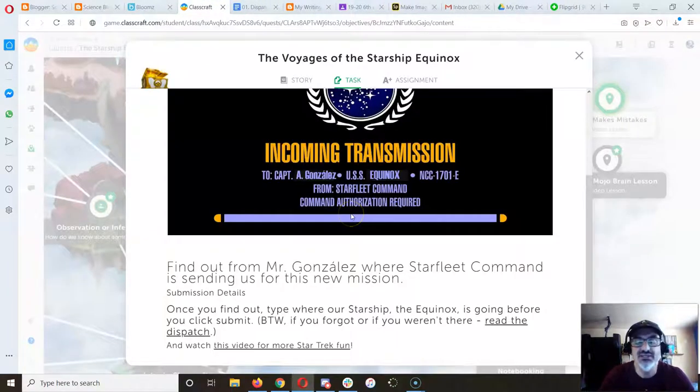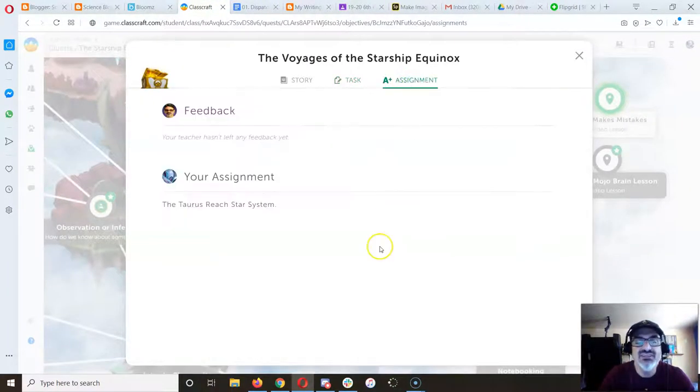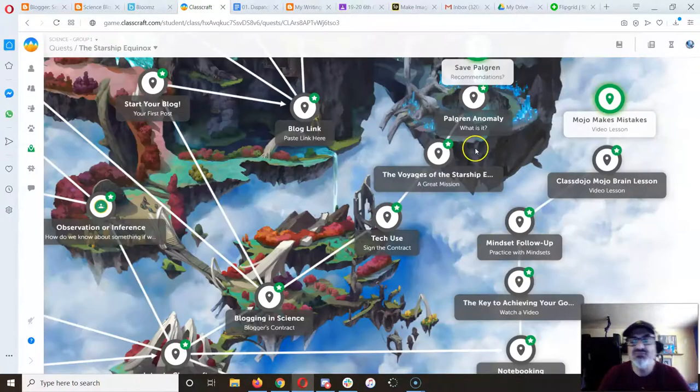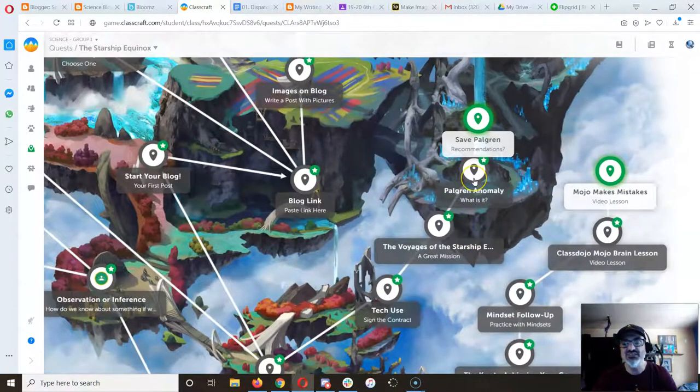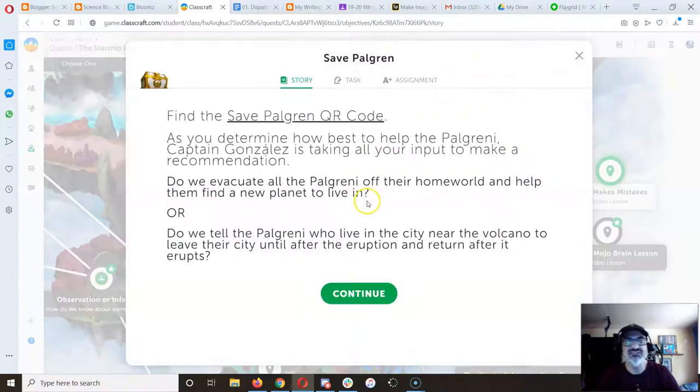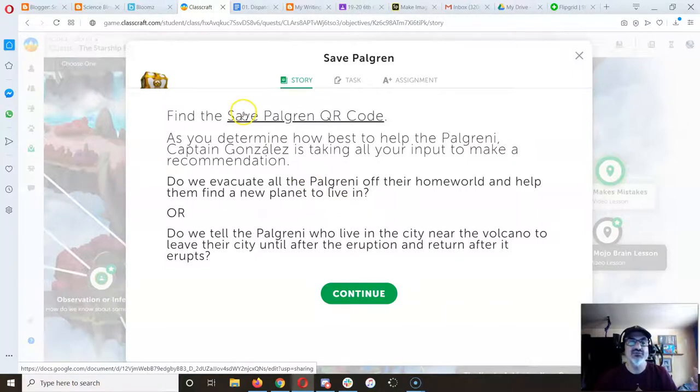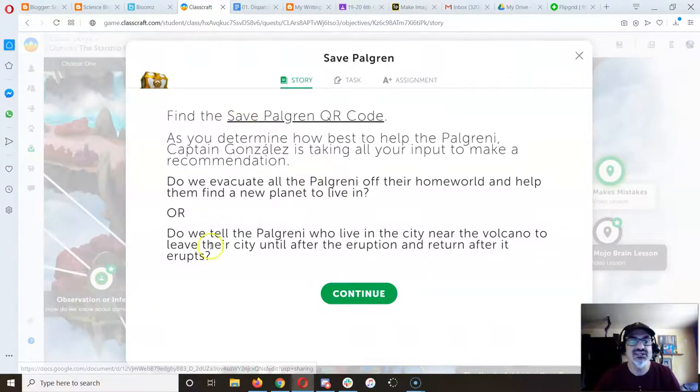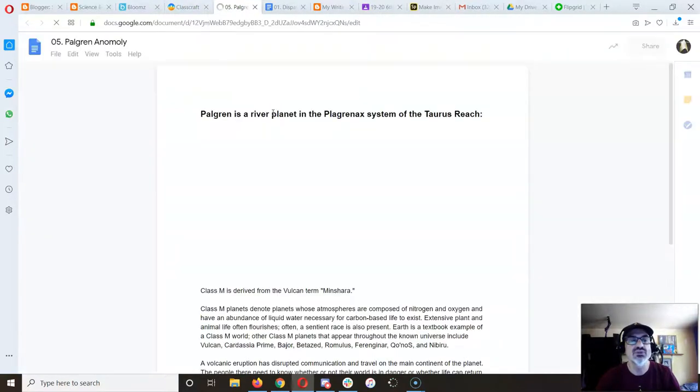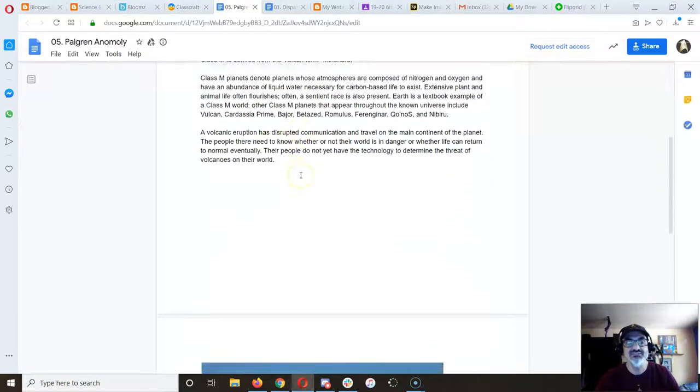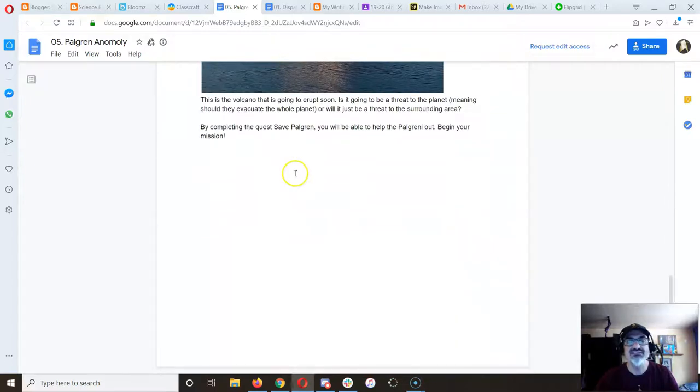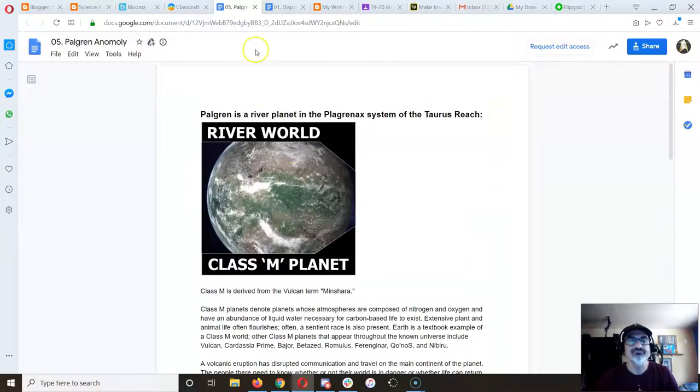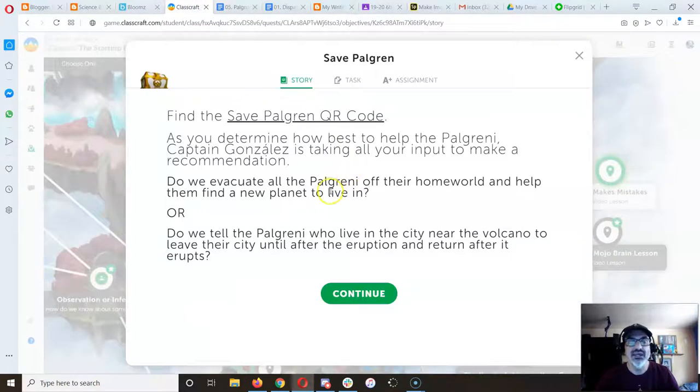But these are self-paced, so every time you finish one it unlocks the next one. So I did Pålgren anomaly, I'm on save Pålgren, and it says find the save Pålgren QR code. We don't have to, you just click on it, and then it gives you choices of what you can do because some of these have links or things for you to do before you move on.